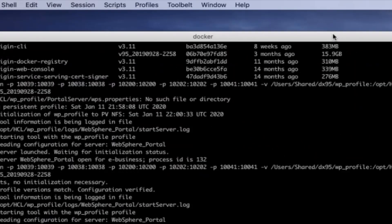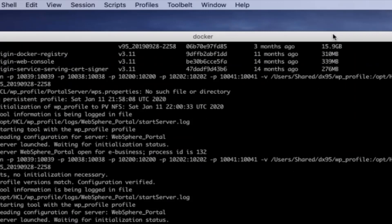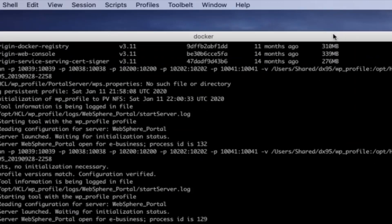Notice that as we have previously run this container using this volume, the portal server is immediately started.